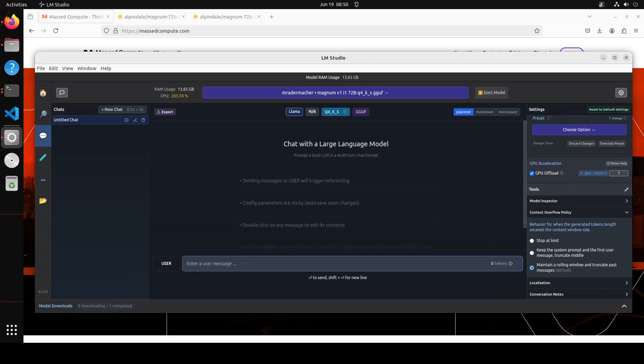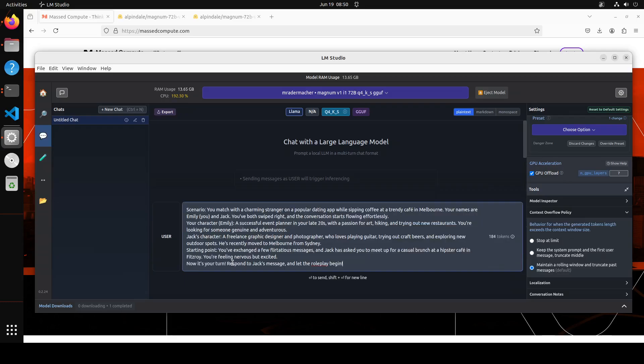I tried out with many values, so it seems inference will be slow, but let's try it out. The roleplay which I'm doing is this scenario: you match with a charming stranger on a popular dating app whilst sipping coffee at a trendy cafe in Melbourne. Your name is Emily and Jack.